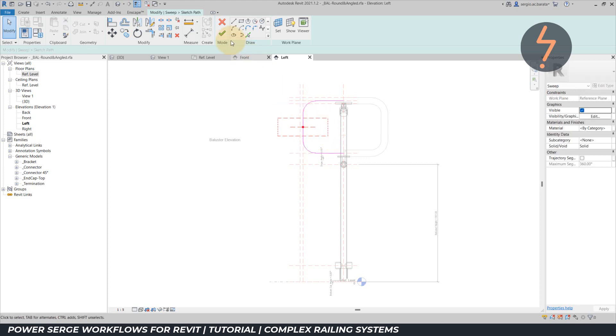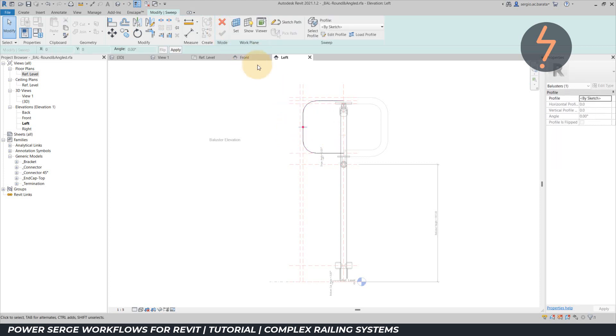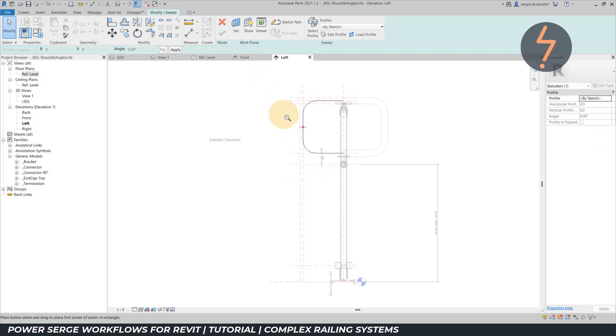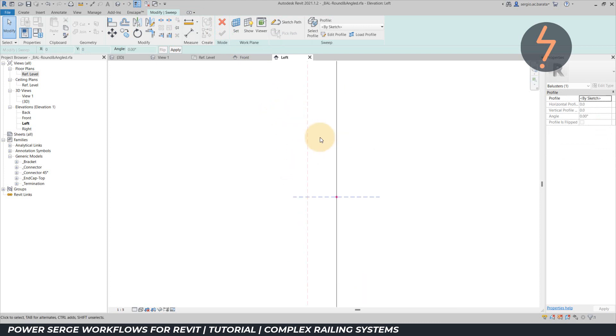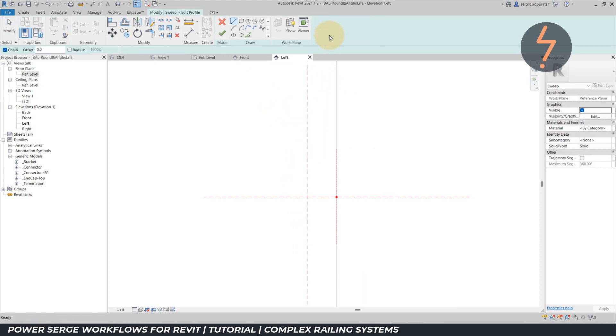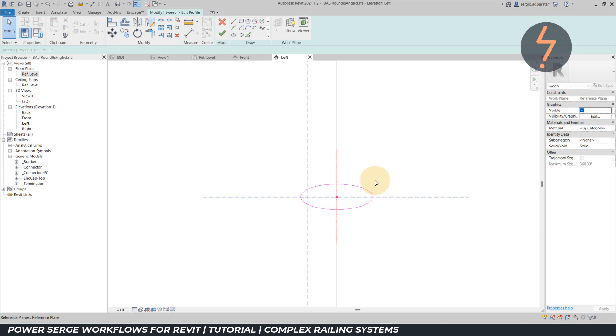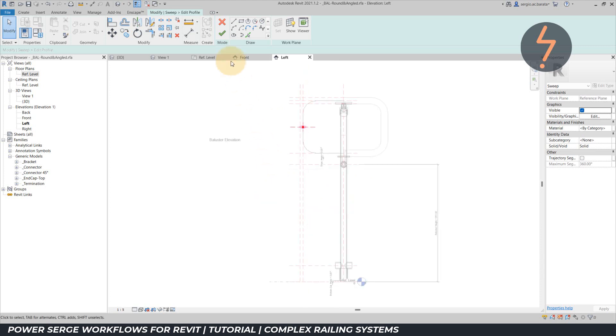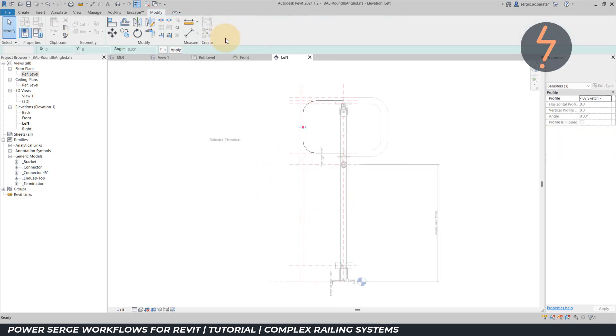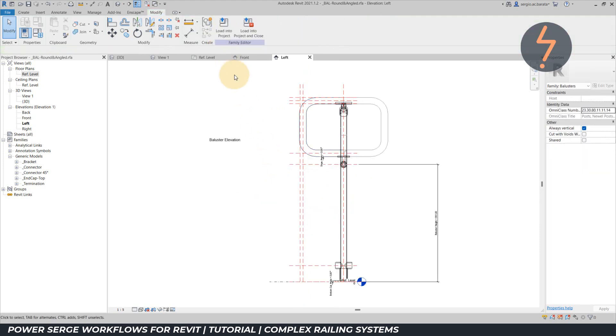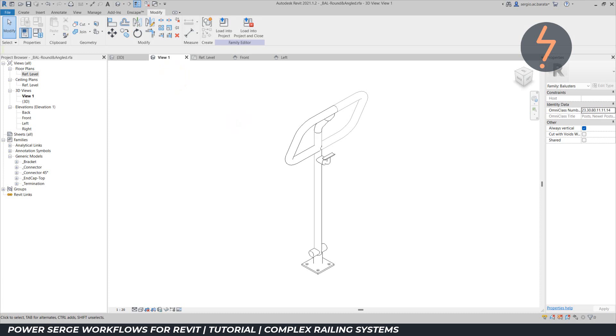The path is now set and a profile needs to be defined. Host the profile on the red dot. The profile is a circle, but because this view is hosted to the inclined work plane, the profile is also inclined and appears as an ellipse. And here we have the completed sweep extrusion. This can now be loaded into the project.